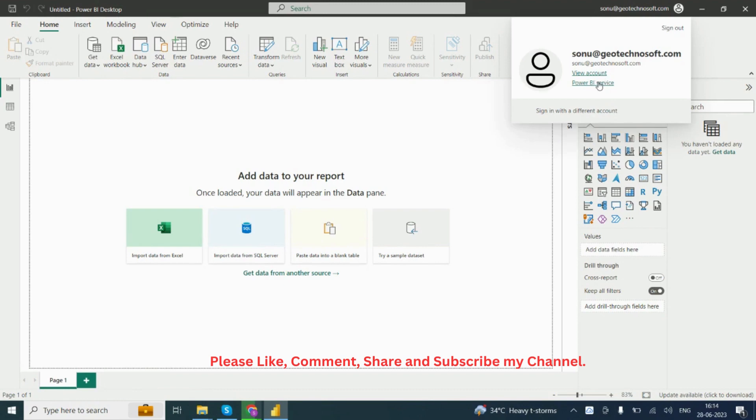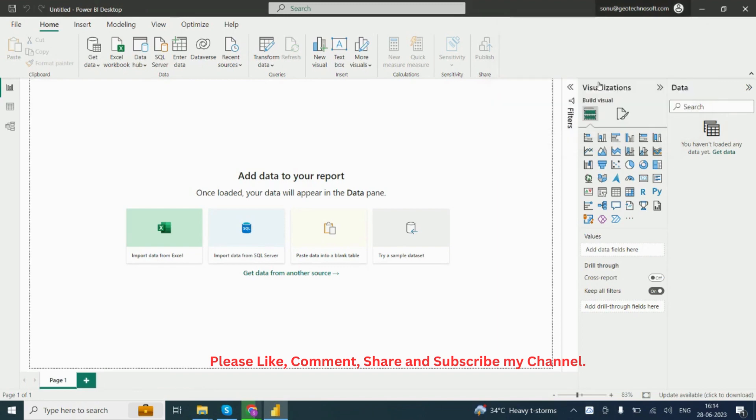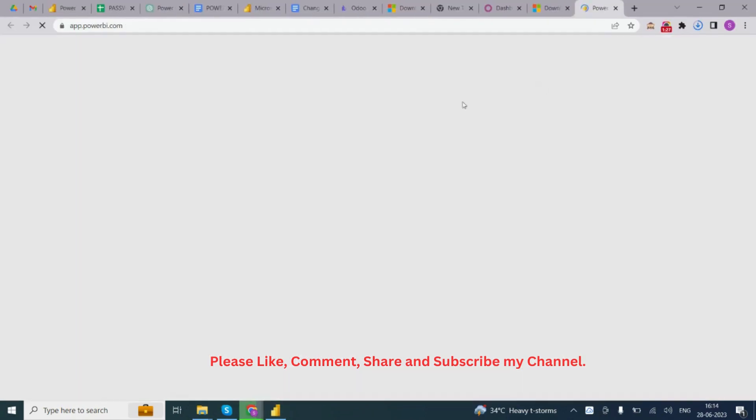If you want to publish your report, you can use Power BI Service which is cloud-based.